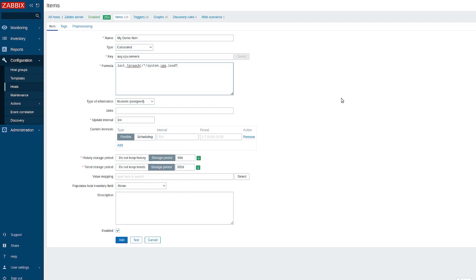To add additional filtering criteria, adjoin a question mark and type those in square brackets. I am using group to specify the host group. That would be servers A.